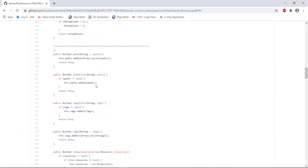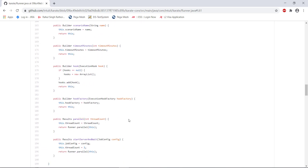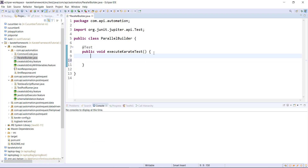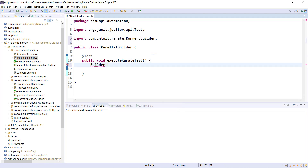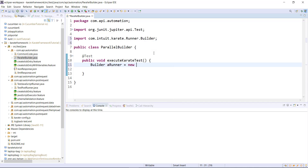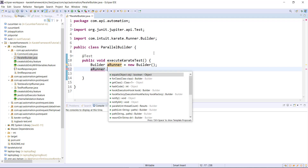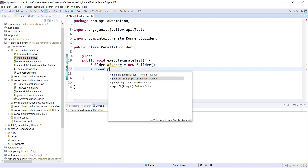Let us look at the Builder class. Inside the Builder class, we have the method 'path', and using this method I'm going to create the ParallelRunner. First I need to create the object of the Builder class, and using the object I'm going to call the method 'path'. There are two overloaded versions of the path method — the first one takes a list of strings and the second takes a variable argument of type string. Basically you can specify a single or multiple package paths and the Karate framework will pick up those for execution.